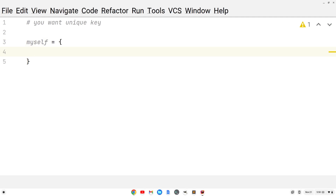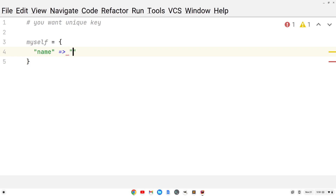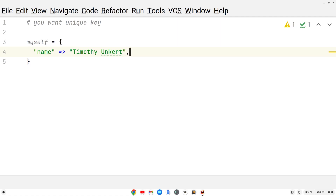I'm going to put the key-value pairs. So let's have a key of name, and then to indicate the value that goes along with the key name, we're going to do this fat arrow. You do equal sign and then the greater-than sign right together like that, and then we put the value. The value of my name is Timothy Unkert. After this first key-value pair, to have another one, we want to have a comma.